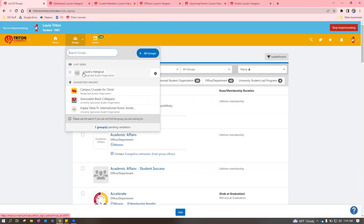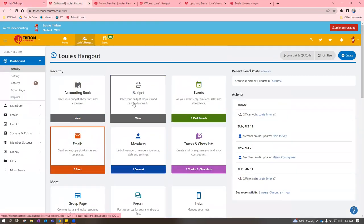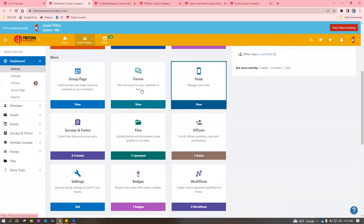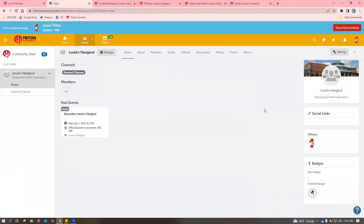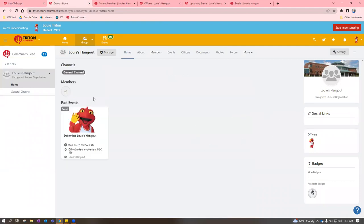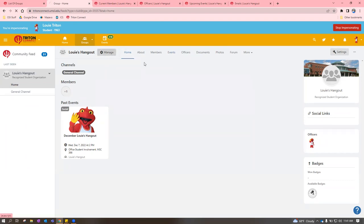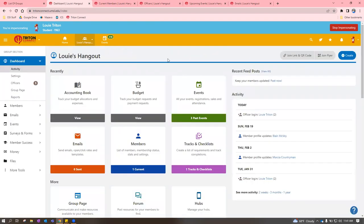When you click into your group, it takes you to the dashboard view if you're an officer. If you're not an officer, it takes you to the general group page, which shows events, members, profile picture, group type, social media links, and things like that. The dashboard is where you manage everything on the backend.